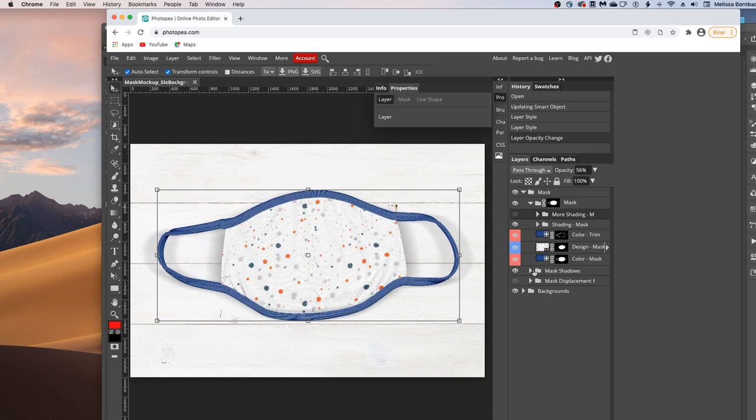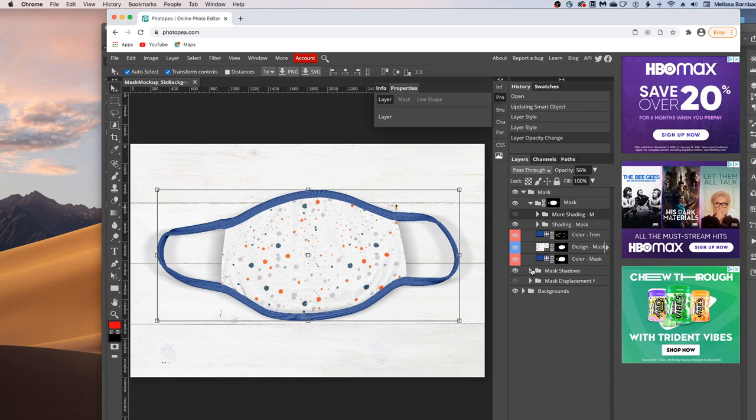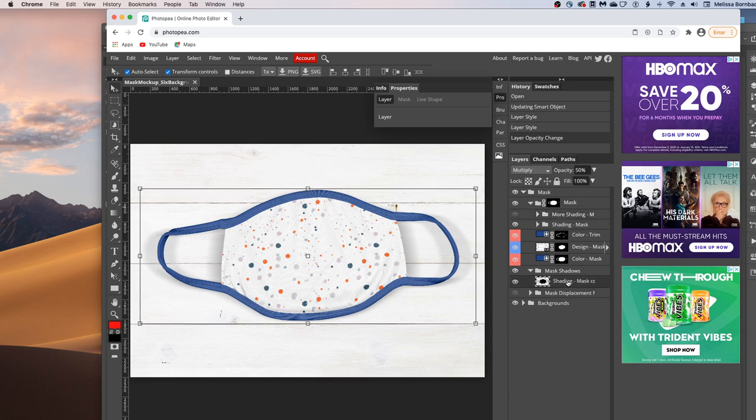You can also adjust the shadows underneath the mask by clicking the arrow next to Mask Shadows. And then clicking on the shadow. And then clicking on the down arrow next to opacity. And just dragging the slider again.